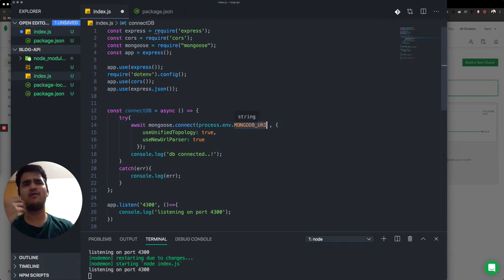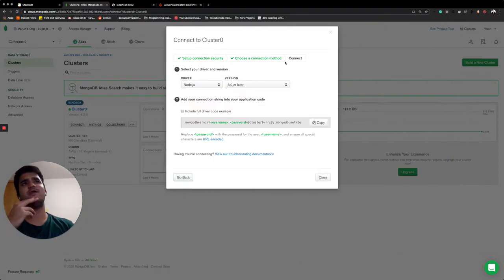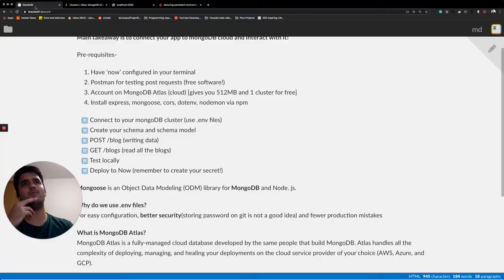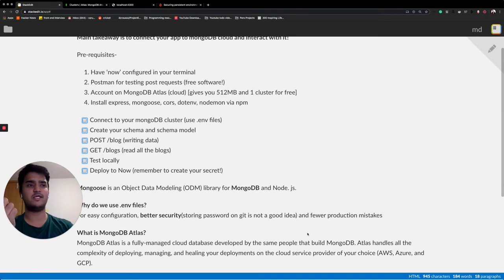Now, why are environment files needed? Well, I also have an answer for that. Environment files are needed because for easy configuration, better security and fewer production mistakes.